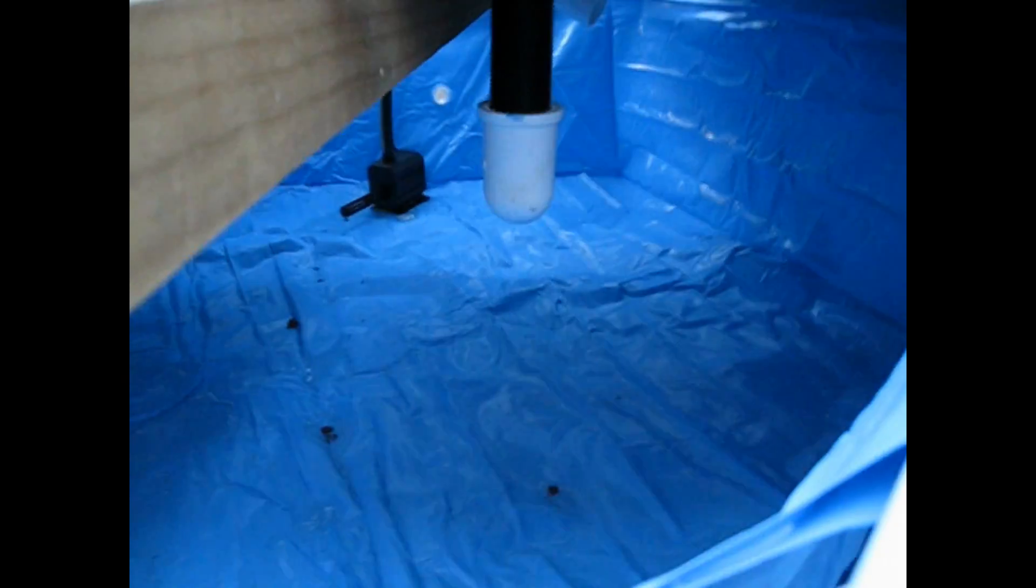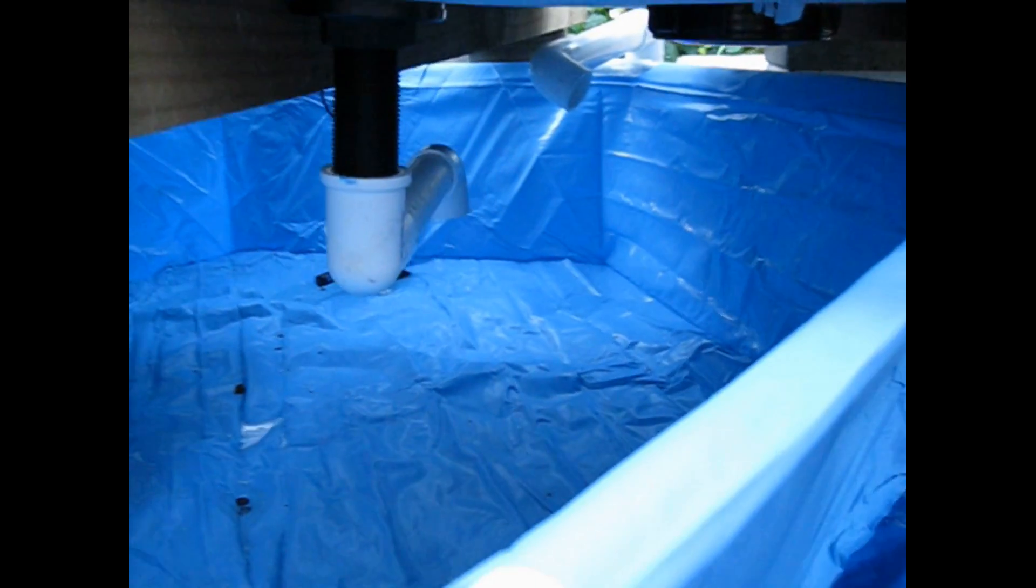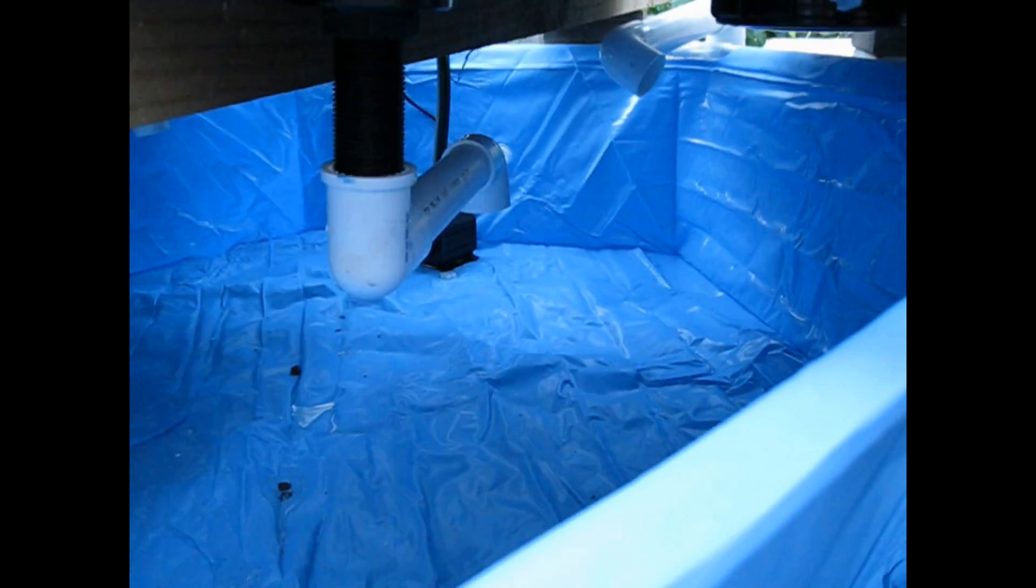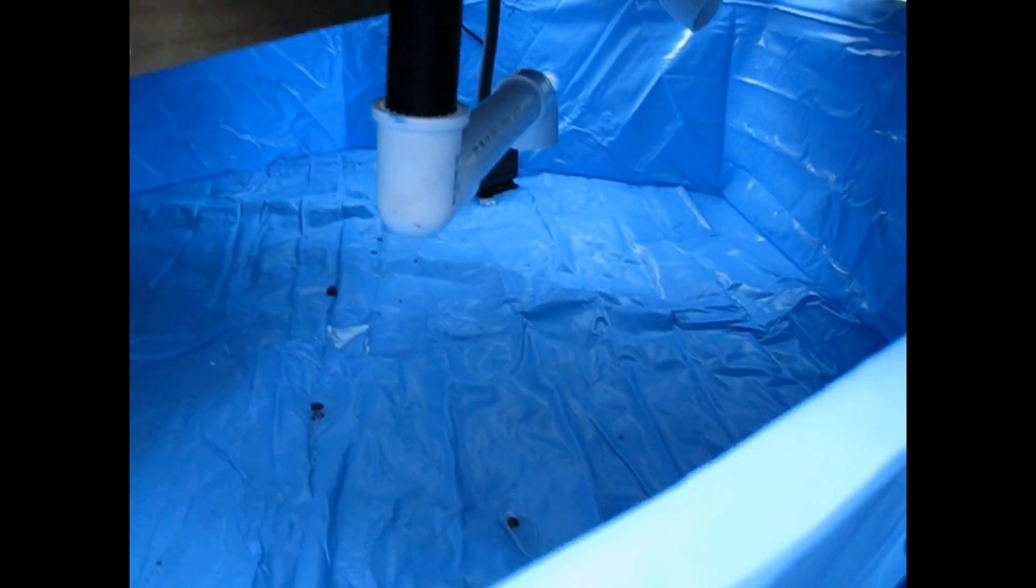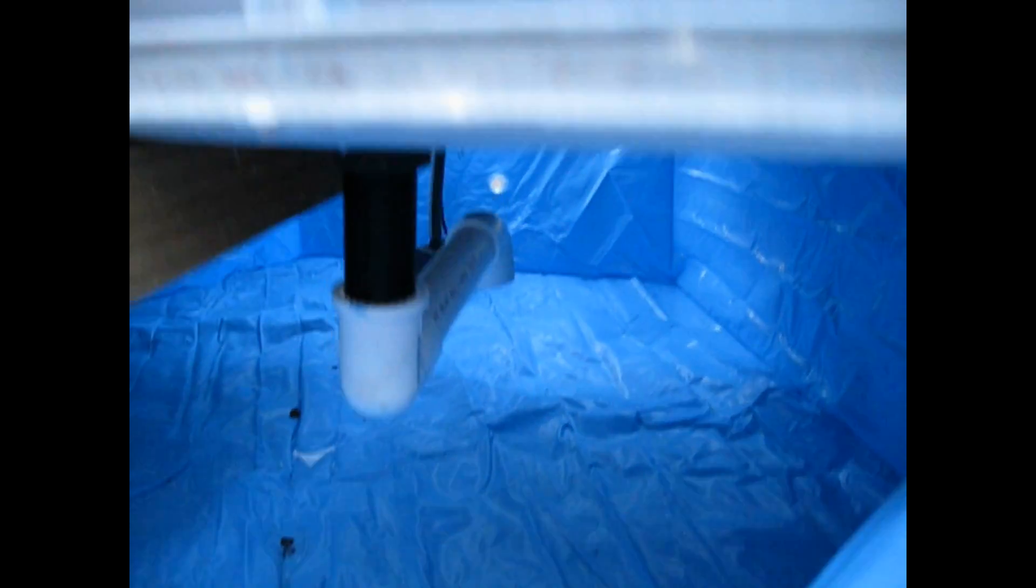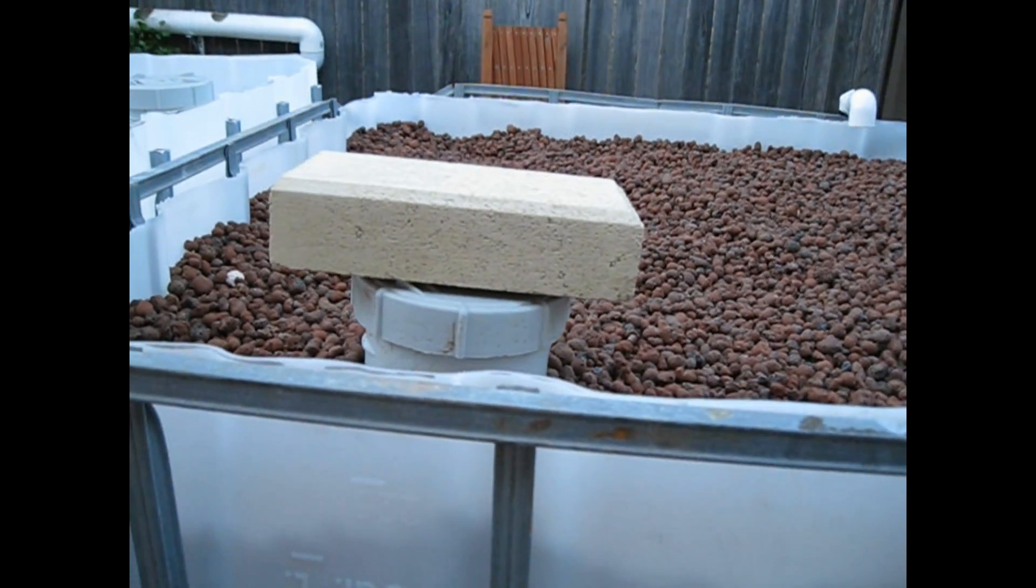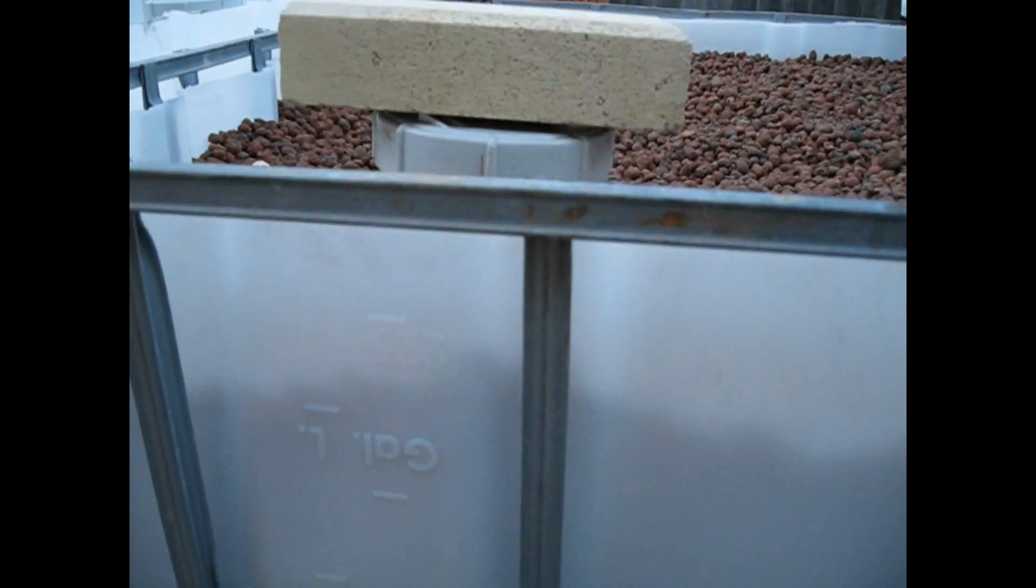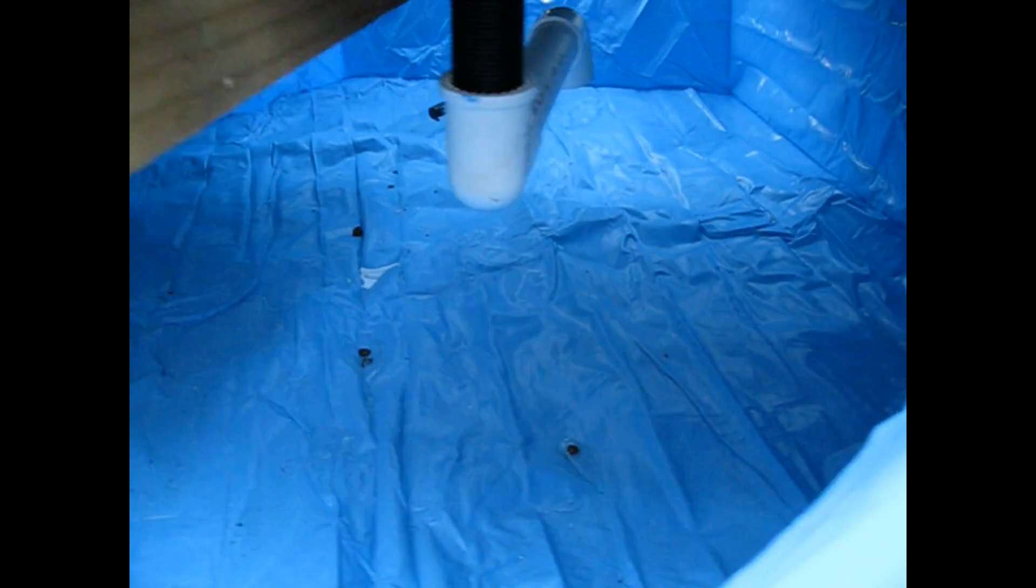There's the drain for this top grow bed. It drains down into there. Just walk around.